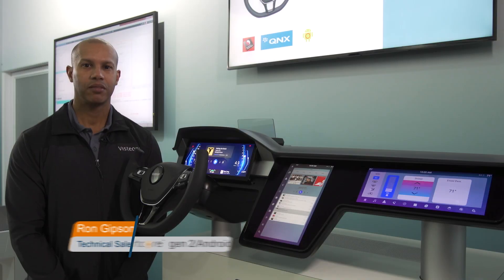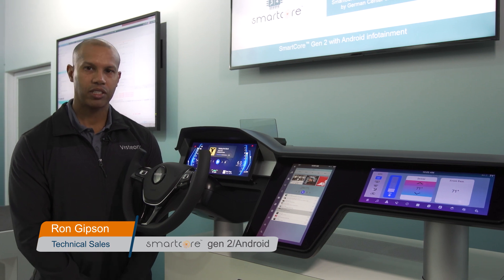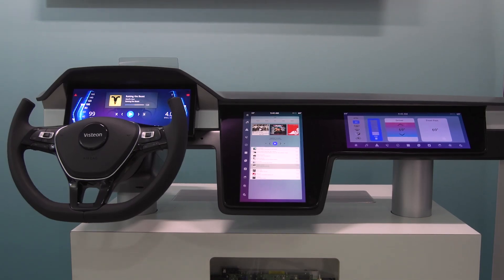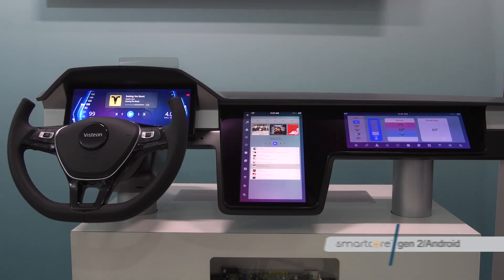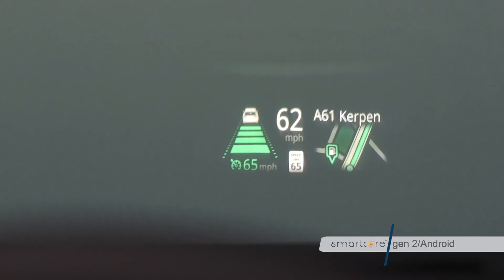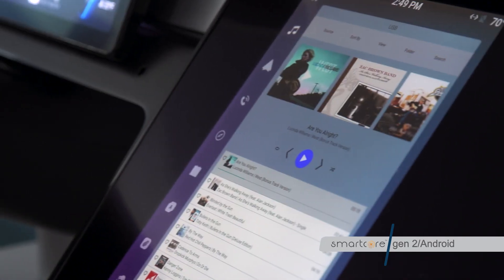Hi, my name is Ron Gibson, Technical Sales, and I'm talking about SmartCore today. SmartCore is a domain consolidation product, and when I talk about domains, I'm talking about the heads-up display, cluster, infotainment, and telematics.